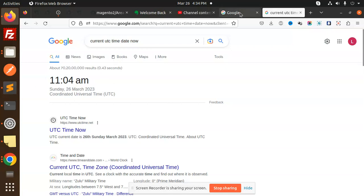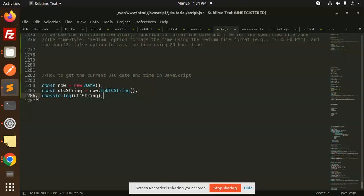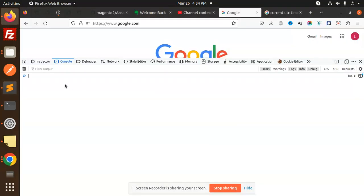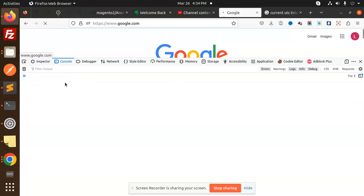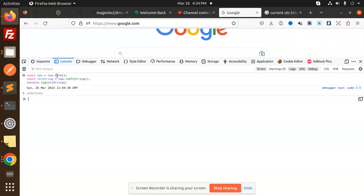So how are we going to get this current UTC date and time? Let's have a look. The main thing is that you need to use toUTCString(). If I copy this, you can see March 26...